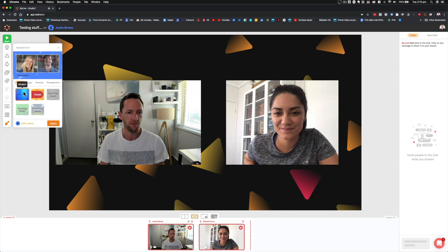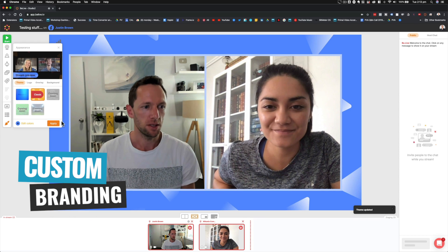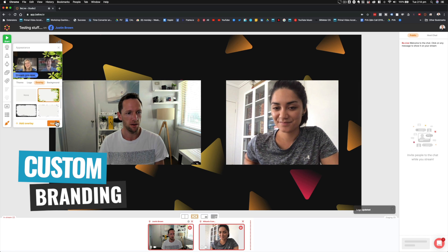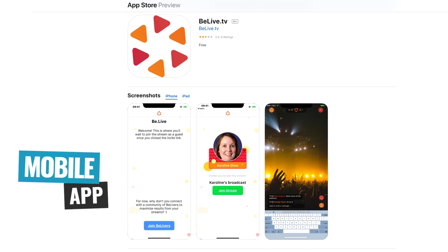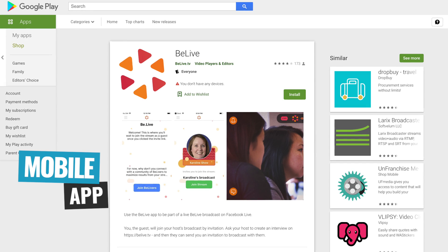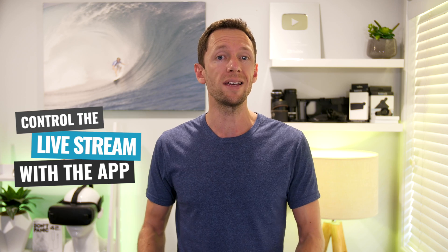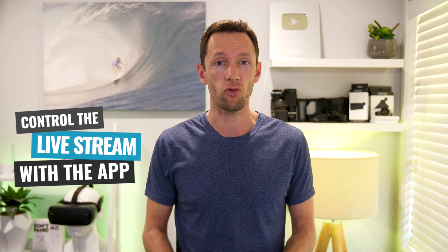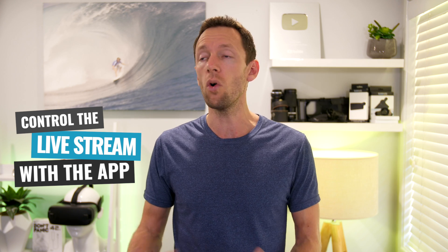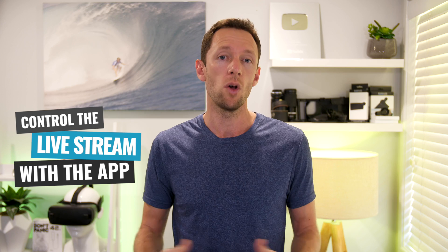In the latest version of BeLive, you can now do so much more with custom branding — customizing your titles, graphics, and things so they match your brand. They've also got a mobile app, so guests can join your livestream from their phones or other devices, or you as the host can control your stream from your mobile device, or assign someone else to control your stream for you while you're live.